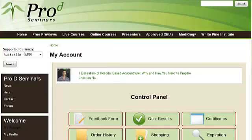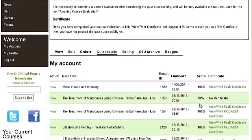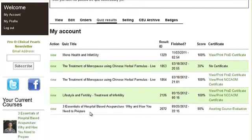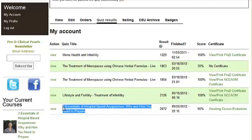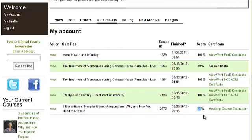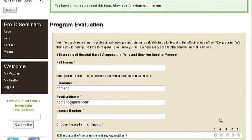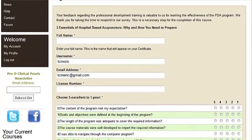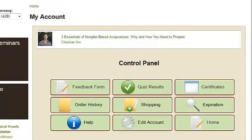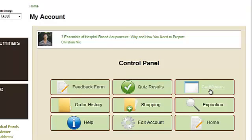If you have finished your quiz, go to Quiz Results. Find the quiz that you've completed and finish the course evaluation. Once you've finished your course evaluation, your worksheet, and your quiz, your certificate will show up both in your quiz results and your certificates page in My Account.